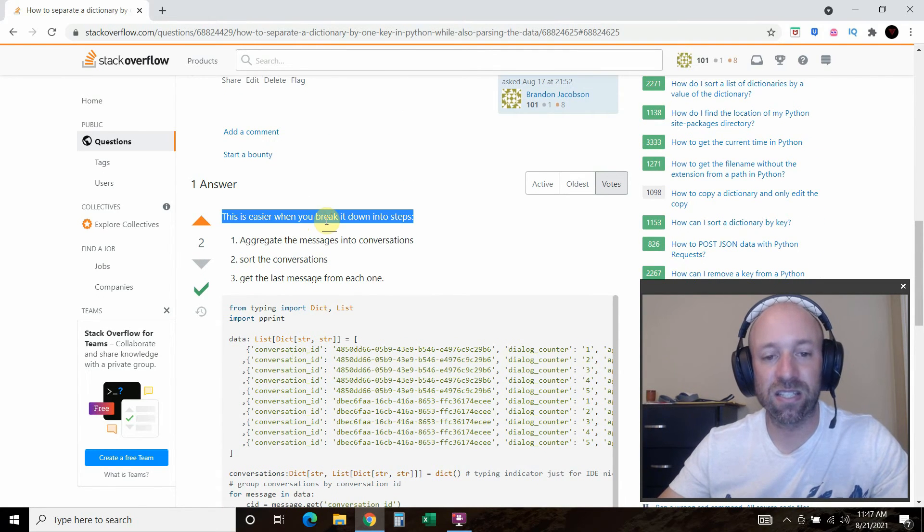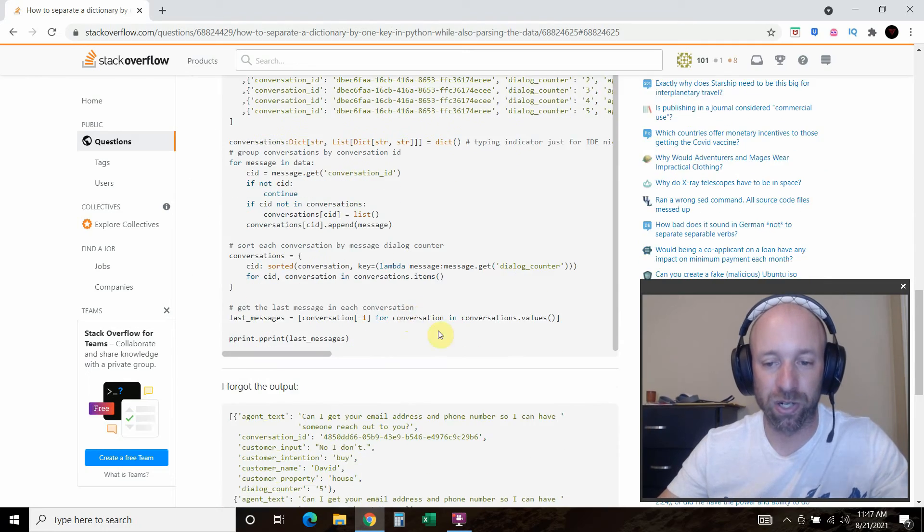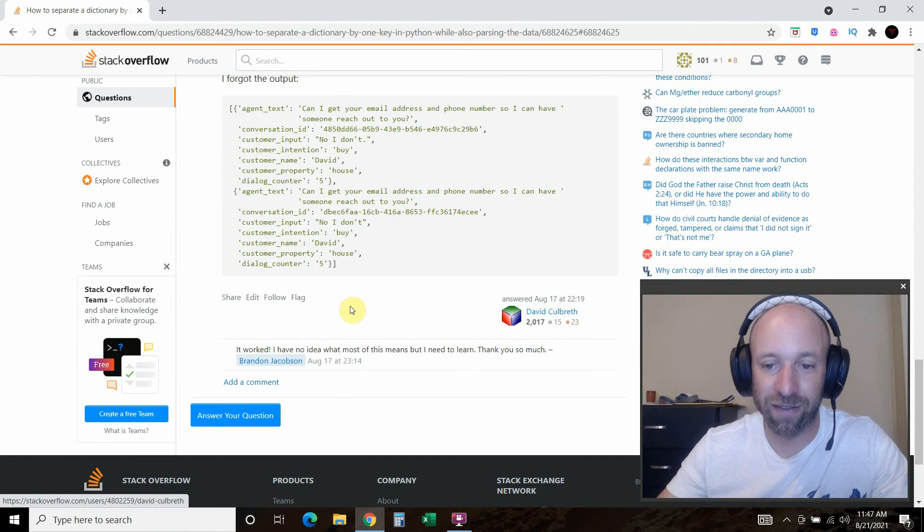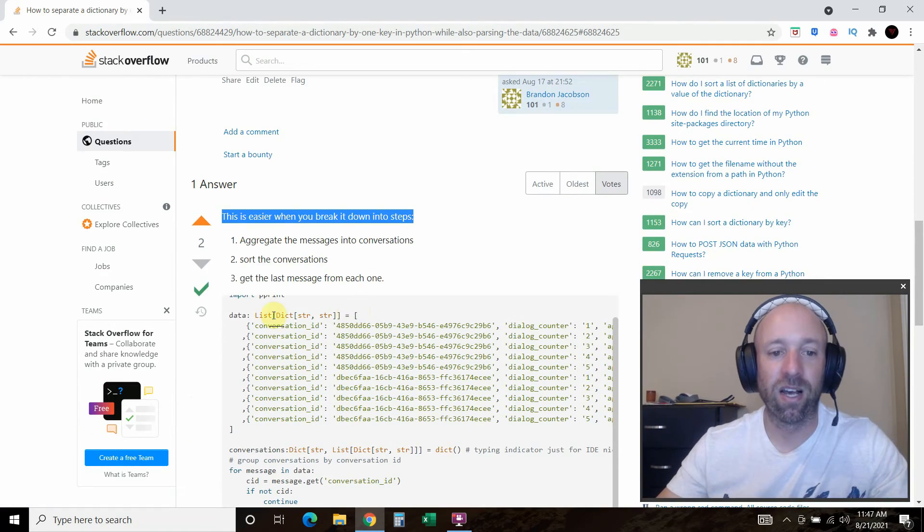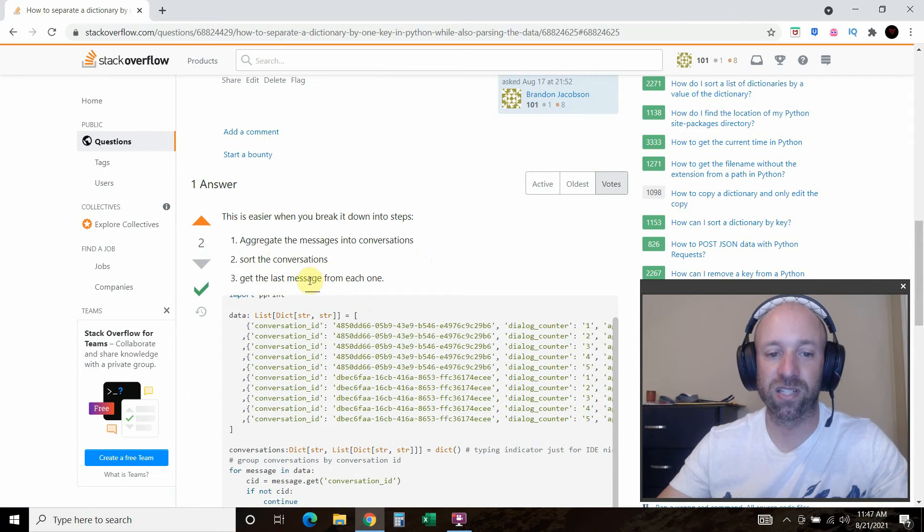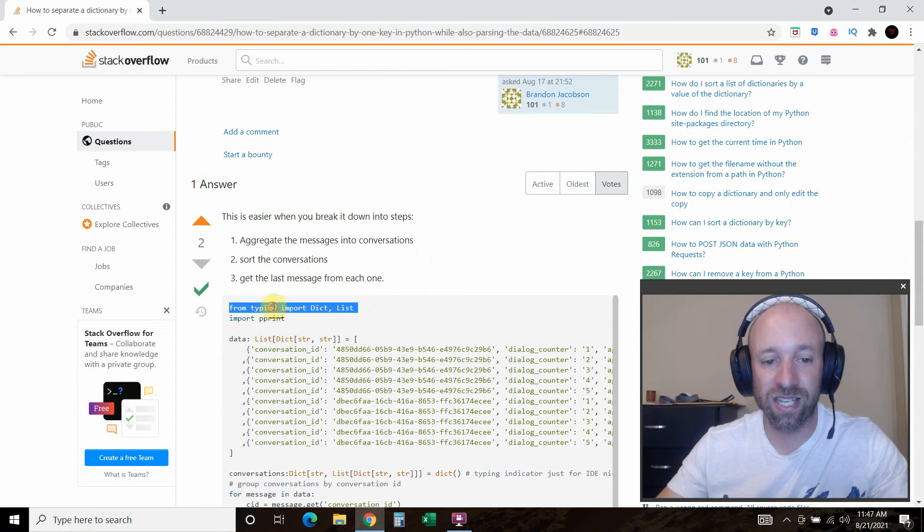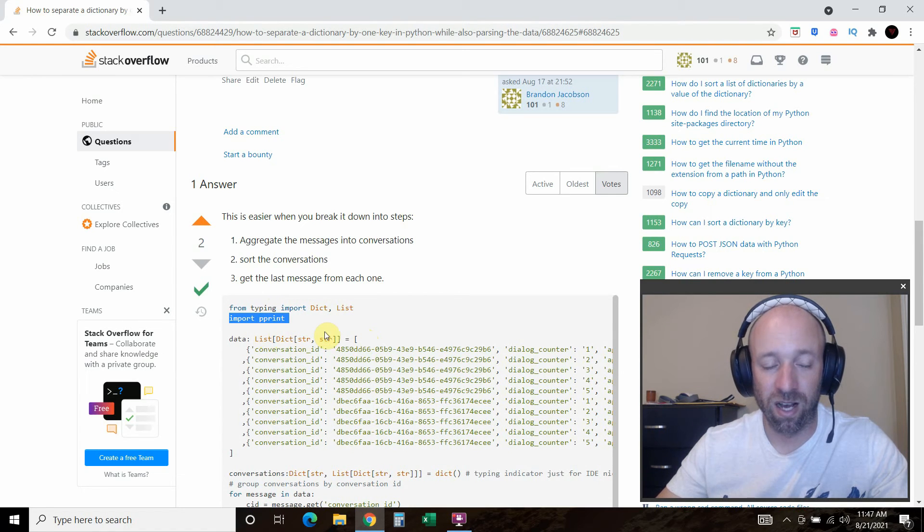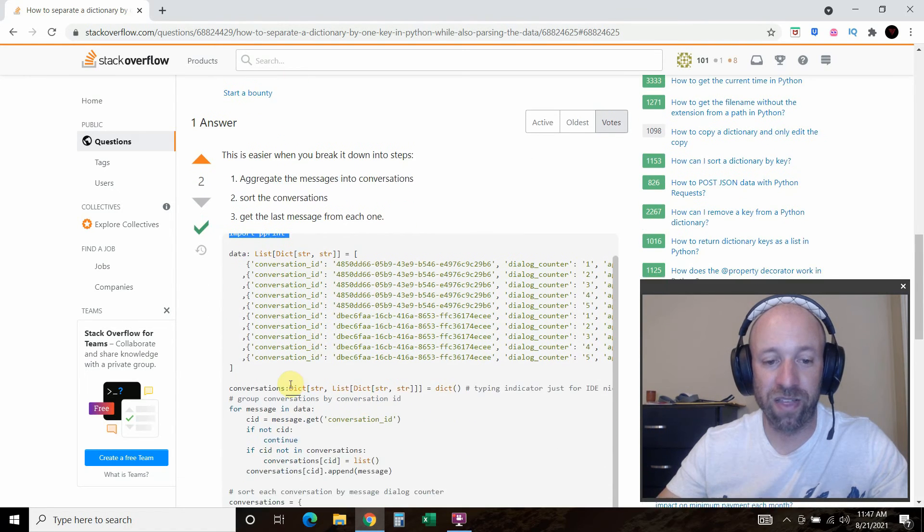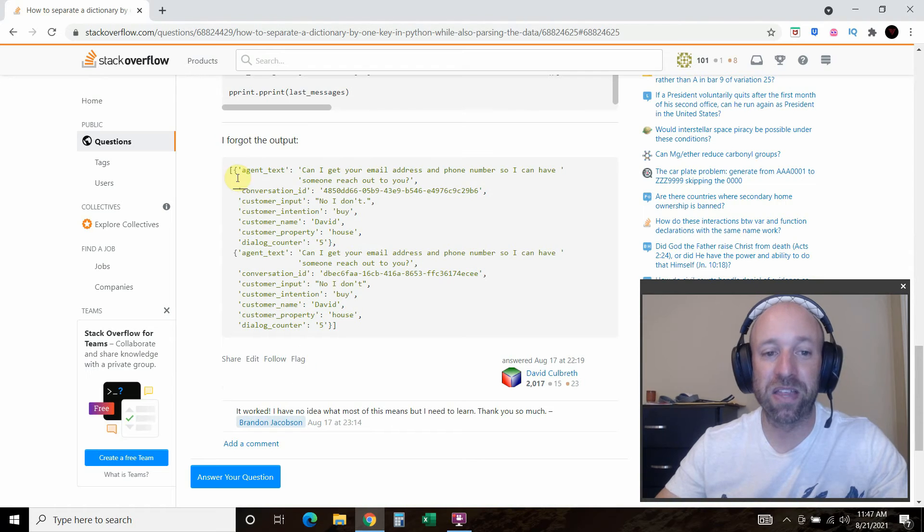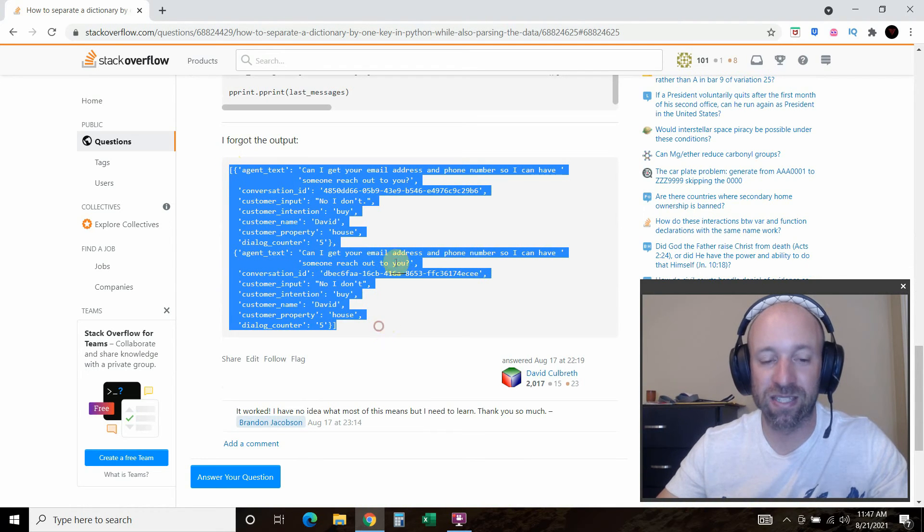So he says, this is easier when you break it down in steps, he or she, I'm not sure. Oh, he David Colbert, aggregate the message into conversation, sort the conversations, get the last message. So he puts in the whole code for me. And then figures it out for me and then shows me the output and the output is exactly what you want.